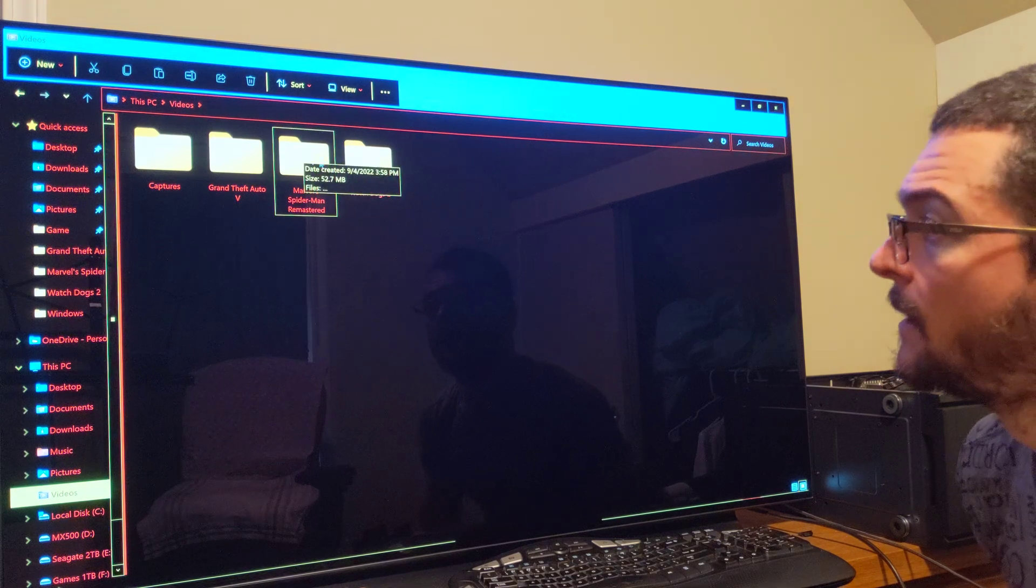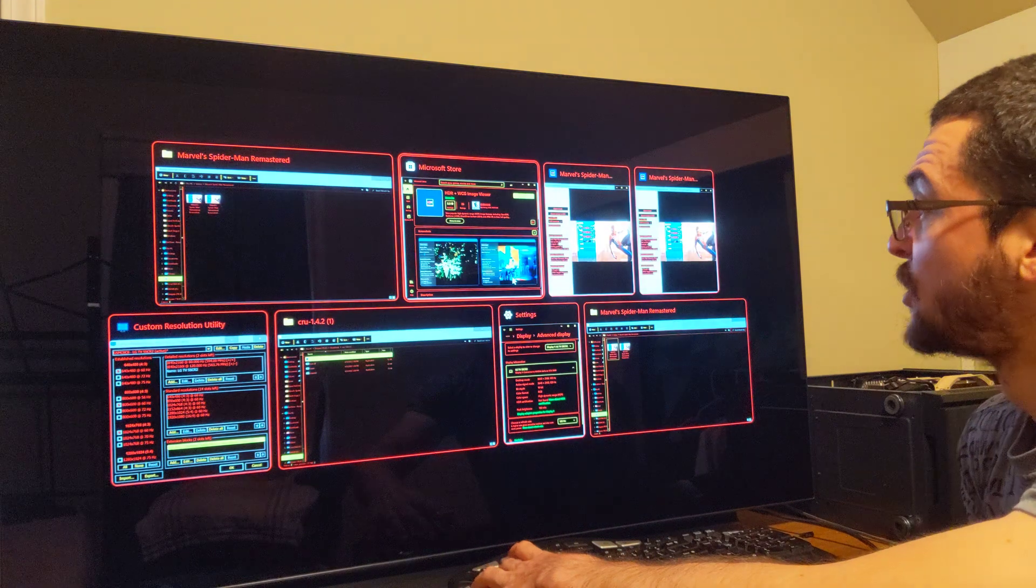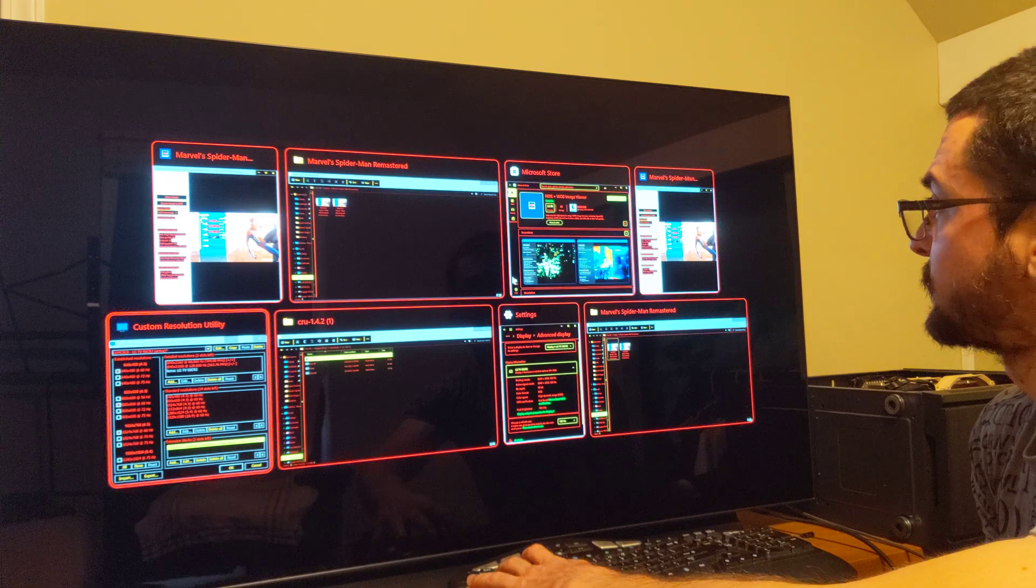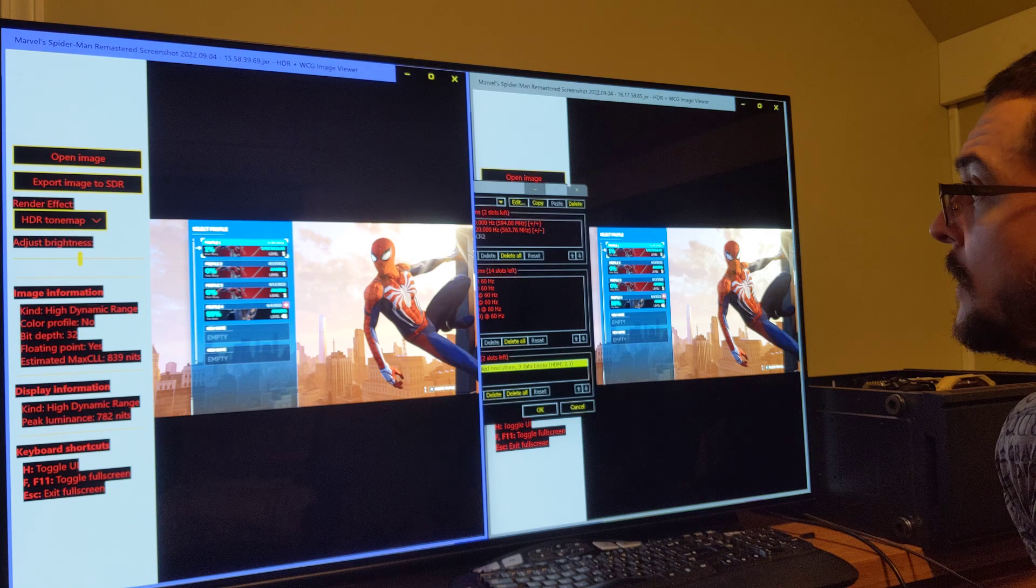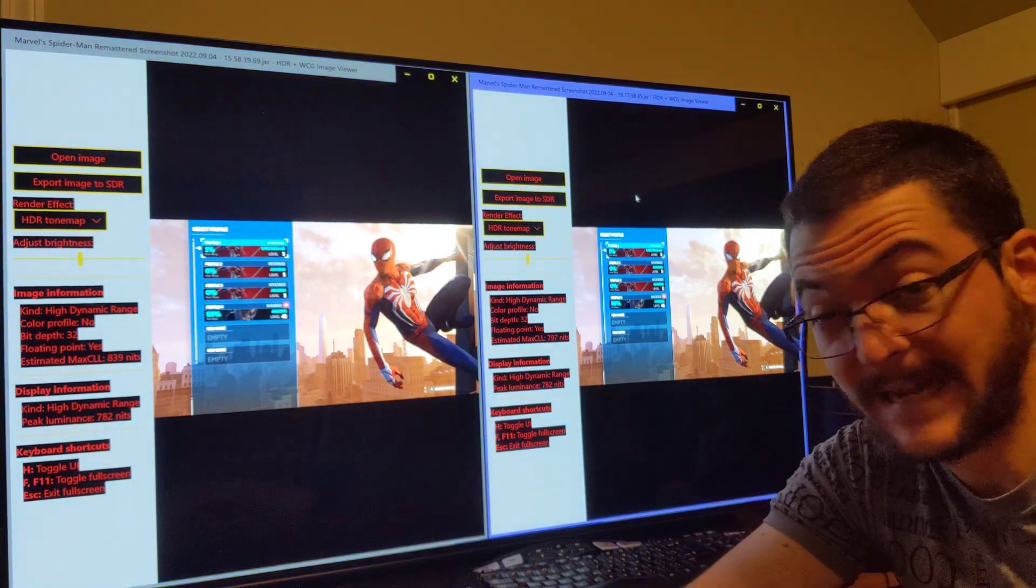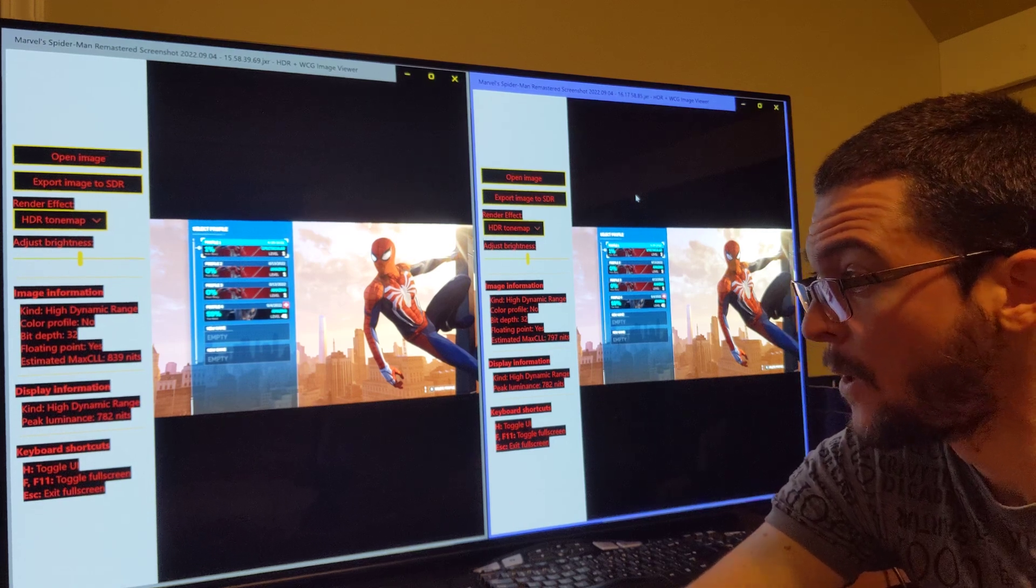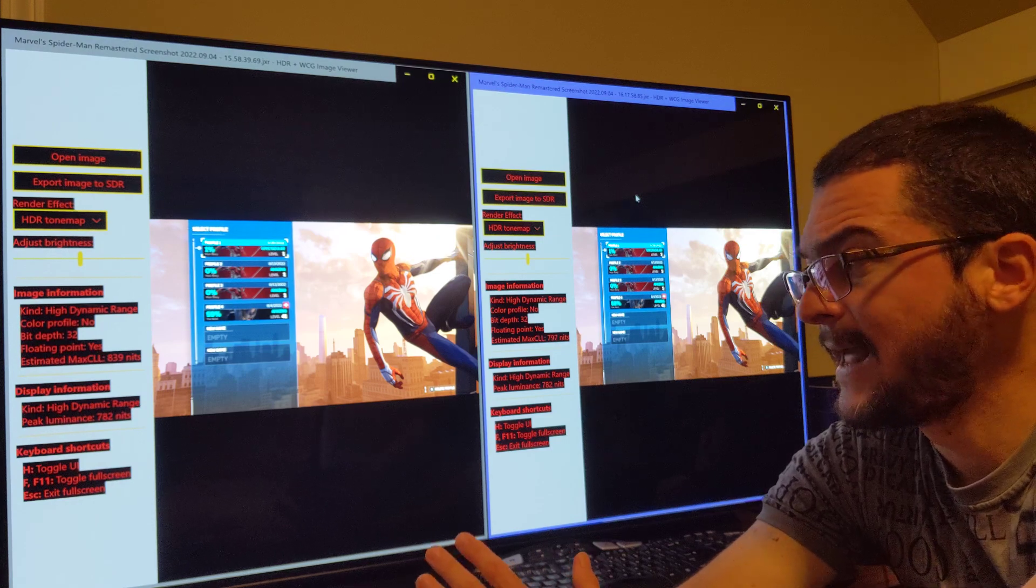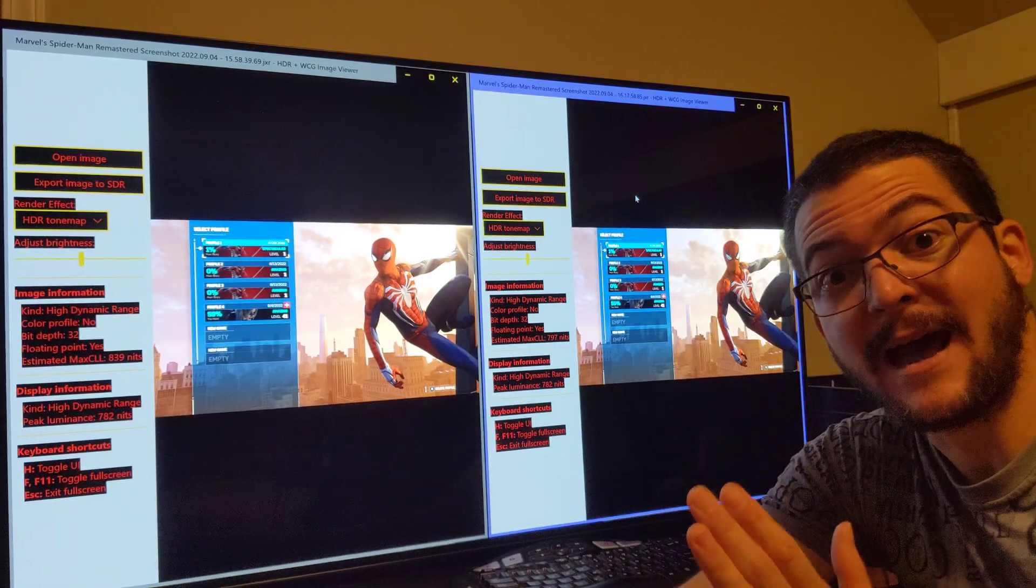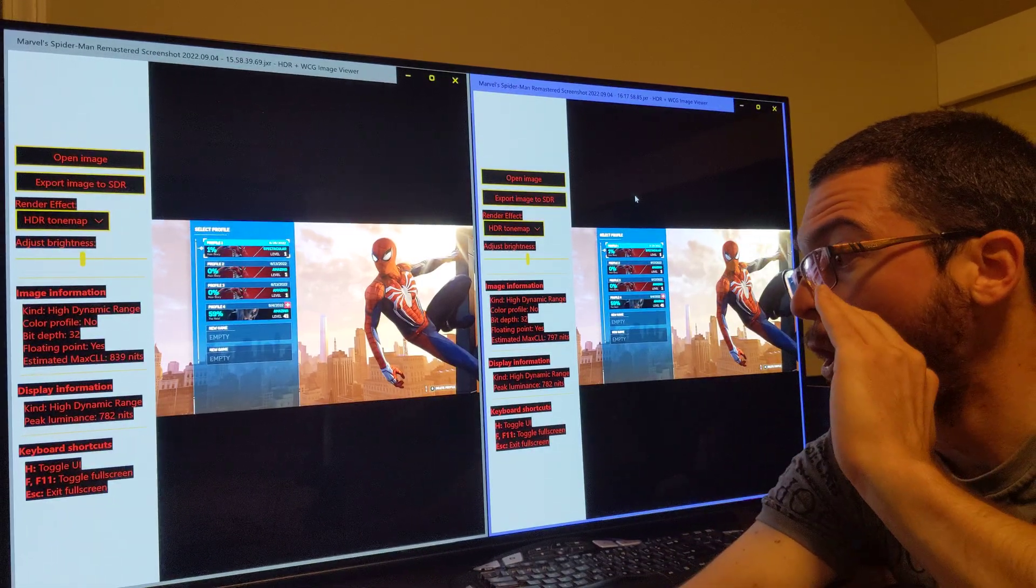So basically you're going to come here, the screenshots. You're going to go to videos and it's going to be captured here. Watchdogs, Spider-Man, so that's it. So what is so amazing about this is it allows you to know for sure what's going on. That's a great tool, very smart to use this tool.